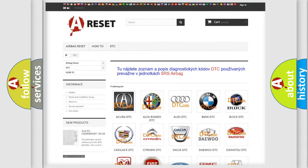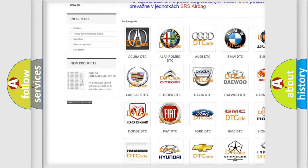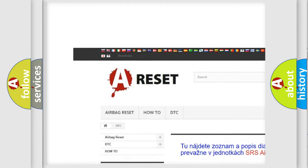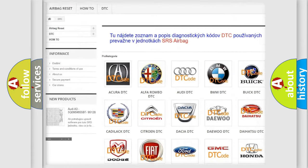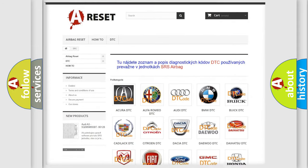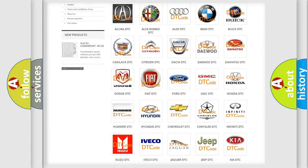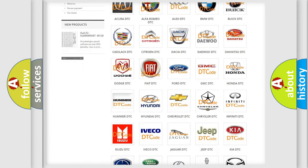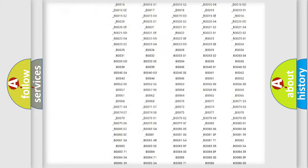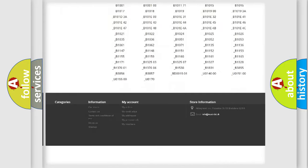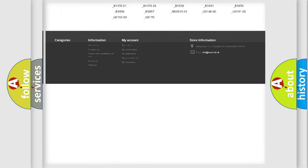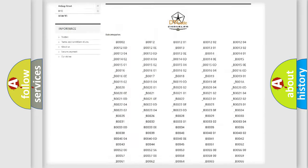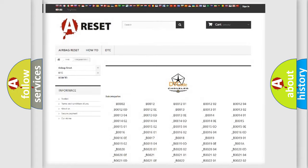Our website airbagreset.sk produces useful videos for you. You do not have to go through the OBD2 protocol anymore to know how to troubleshoot any car breakdown. You will find all the diagnostic codes that can be diagnosed in Chrysler vehicles.